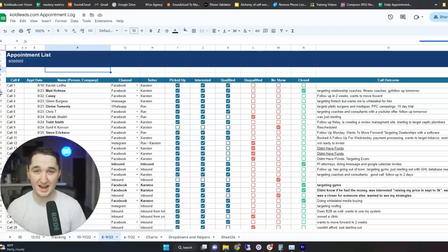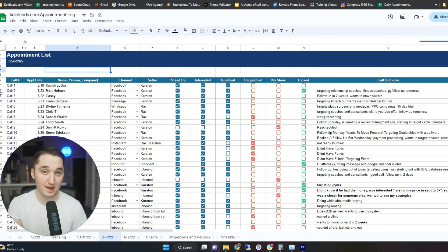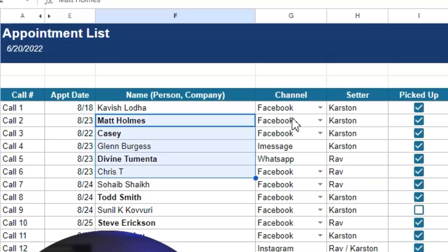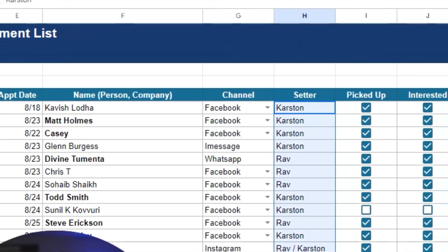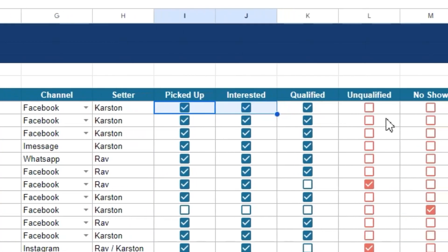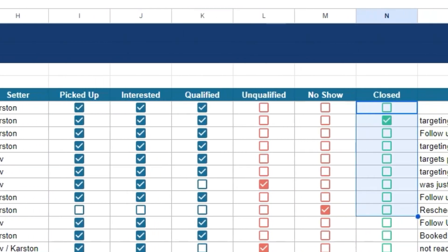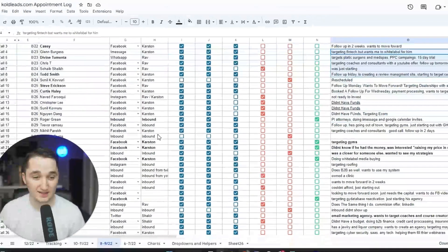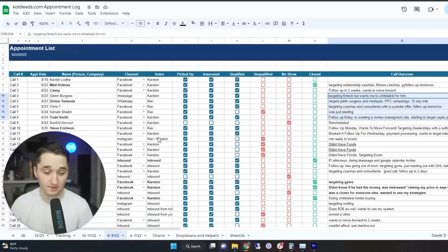If you're doing Instagram for months and haven't gotten a single call from it, you're wasting your time. I use a tracking sheet for sales calls — I'll put a link in the description so you can copy it. It includes appointment date, name, channel it came from, setter, and outcome: picked up, interested, qualified, unqualified, no show, or closed. That way I can see where most of my calls are coming from.